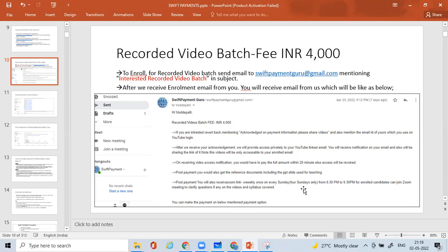If you are interested, please acknowledge and mention your email ID — the one you use for your YouTube login. After we receive the acknowledgement, we will provide access privately to your YouTube-linked email ID. We have created and recorded the course already, so as soon as we get your confirmation of interest, you will receive a notification on your email with the sharing link. Note: these videos will be only accessible to your enrolled email ID.